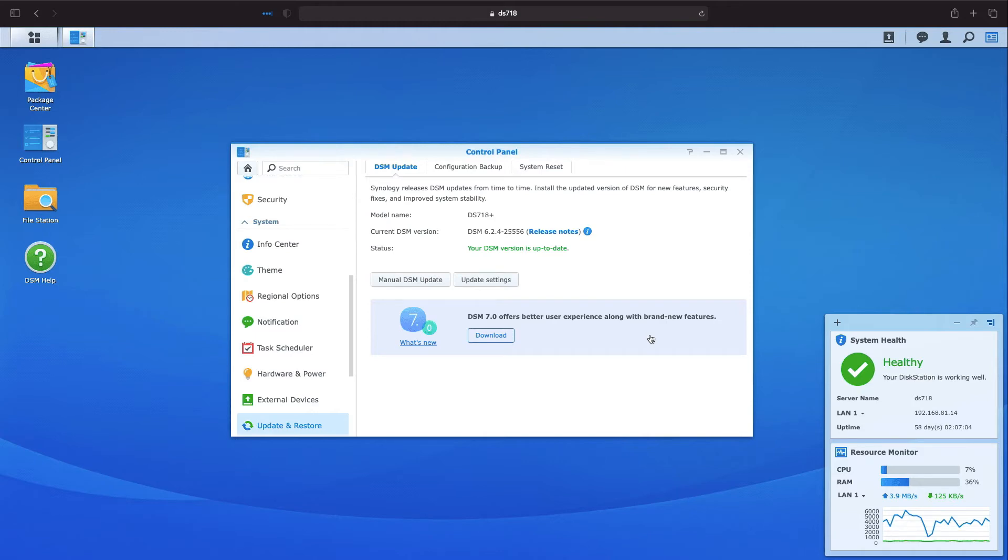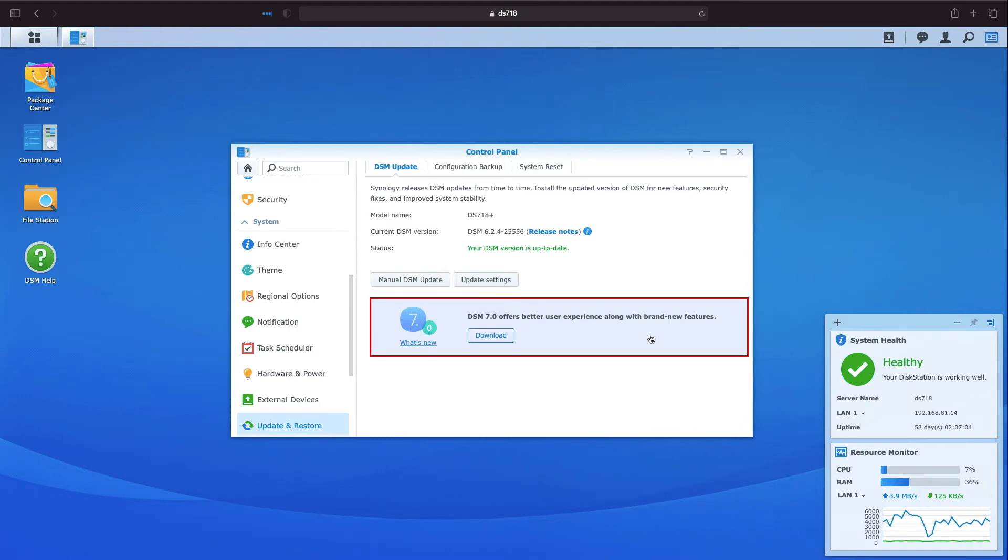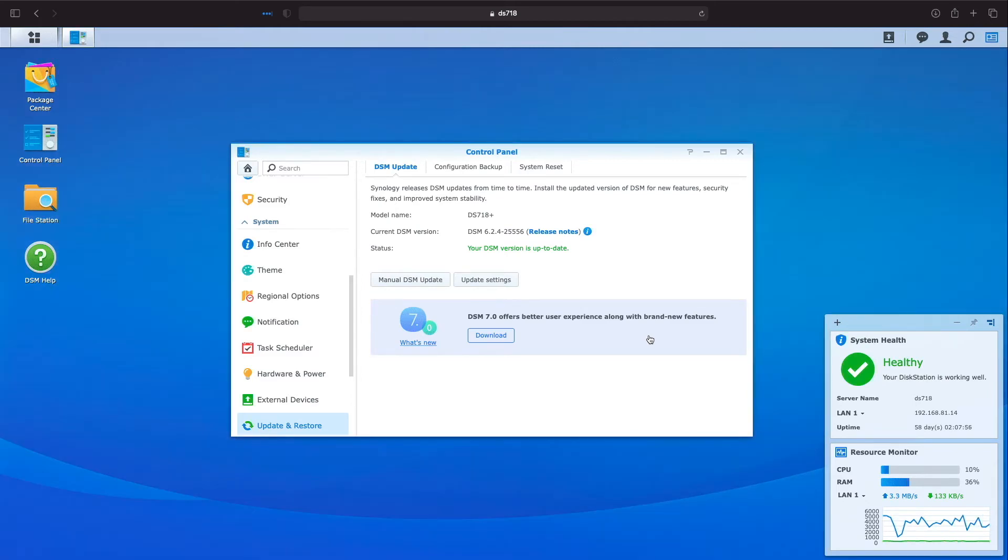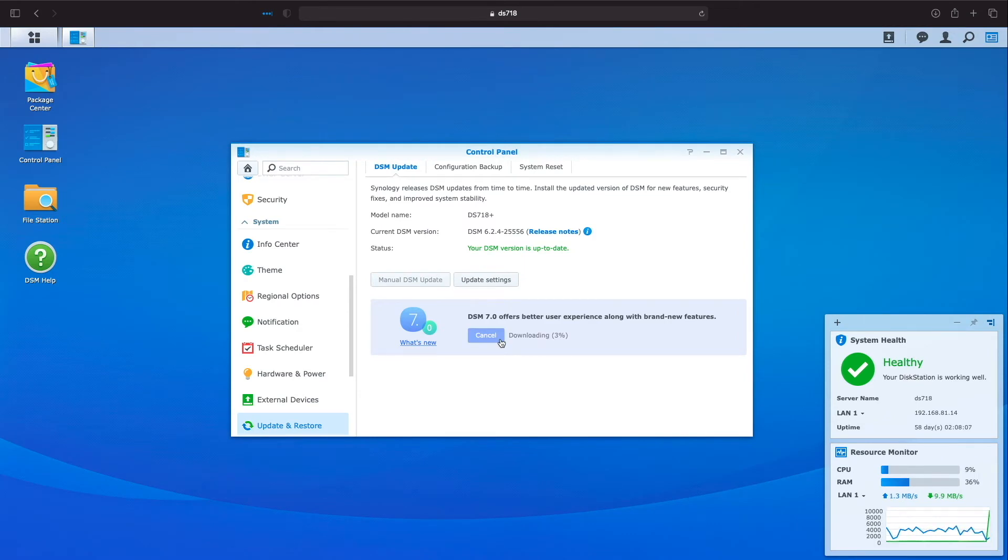Here, I'm already in the Update and Restore control panel and we see that there is a DSM-7 banner that provides a link to learn what's new and a button to download DSM-7. I selected Download and after the download was completed, the button label changed to Upgrade.